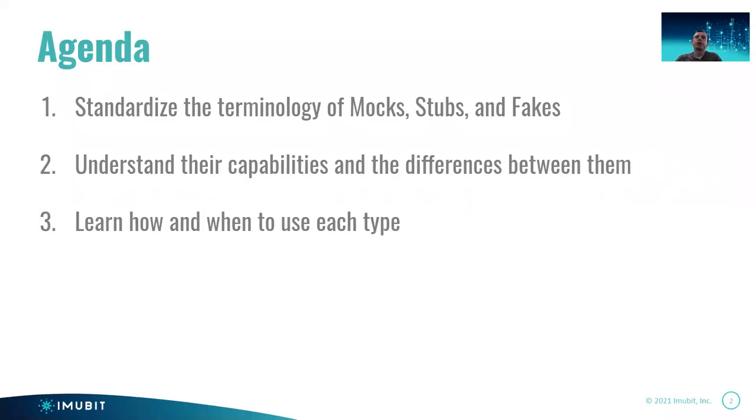So our agenda for today is to understand the terminology of Mocks, Stubs, and Fakes, to understand the capabilities and the differences between them, and finally, we're going to learn how and when to use each type.